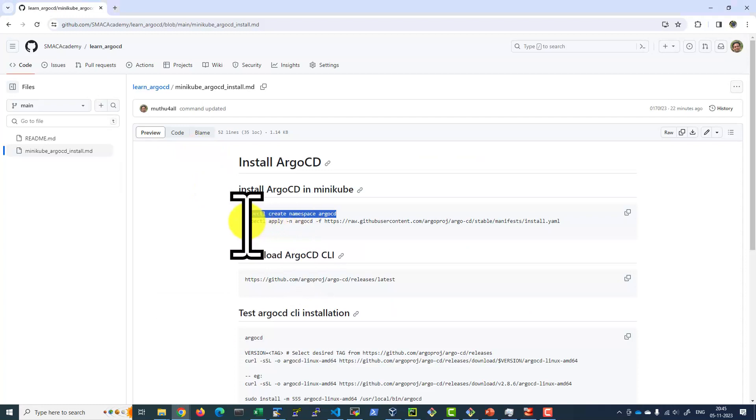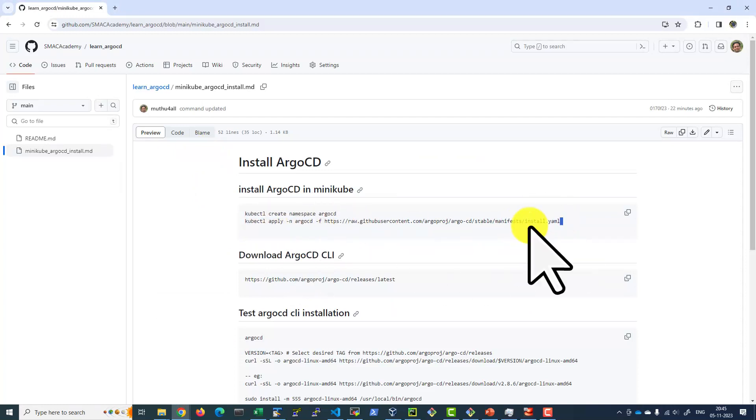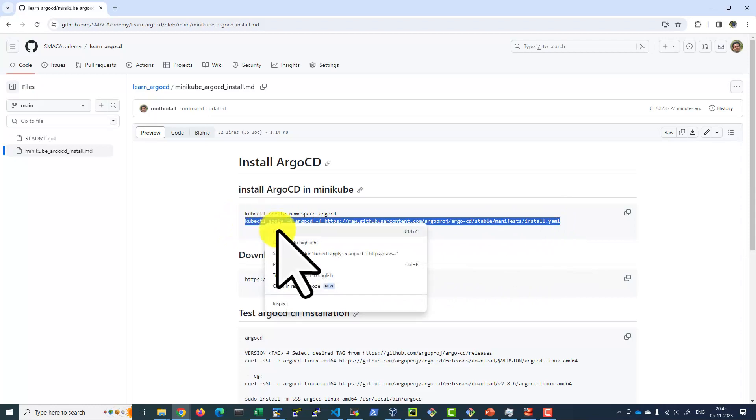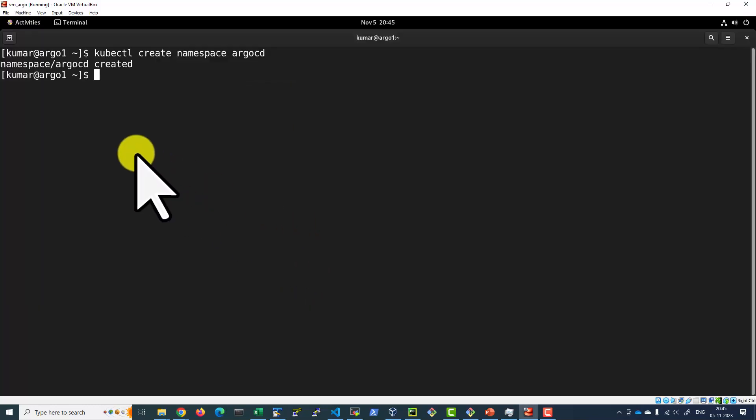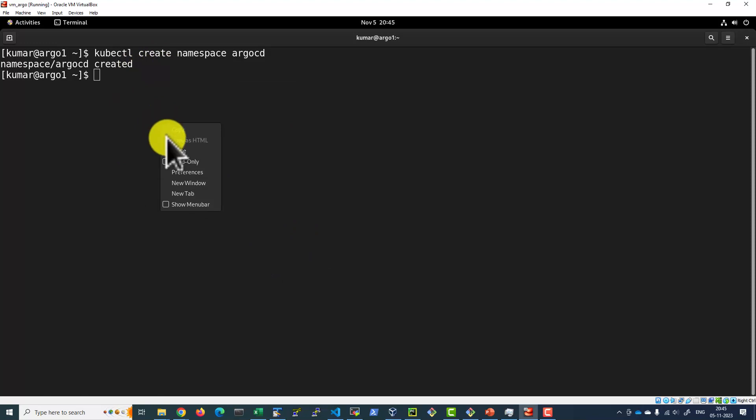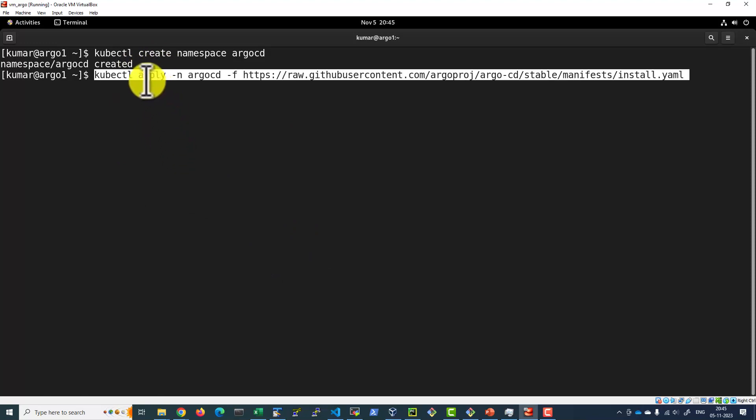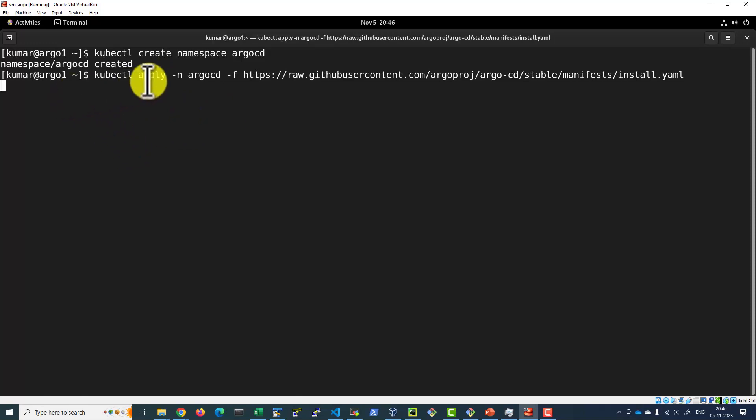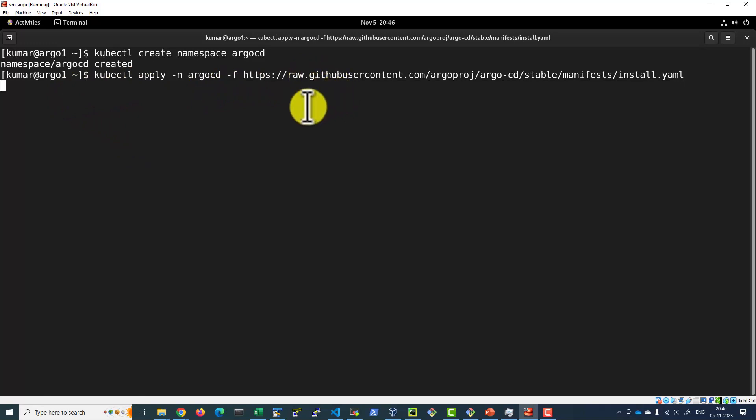Now let us go ahead and apply this particular file, the installation YAML file that is available as a part of the GitHub repository, and that will be applied within the Argo CD namespace. In case if you face any issue connecting to the GitHub user content website, retry and that should work.